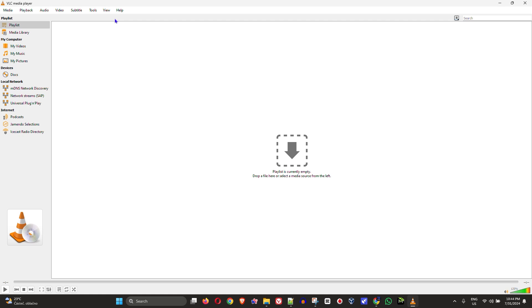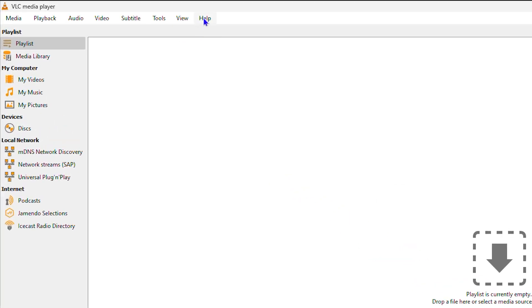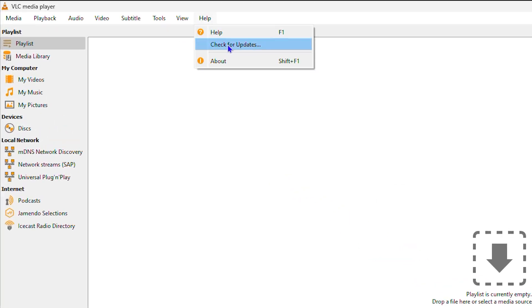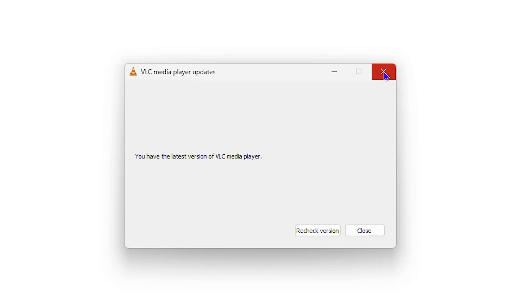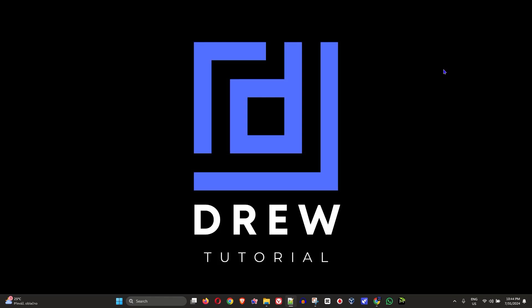If you're still having issues, go ahead and update VLC player. Click on 'Help' and then 'Check for Updates' to see if you have the latest version. If you have the latest version and are still having problems, try downloading a fresh copy — search for VLC player download on Google, uninstall the current version, restart your computer, and install the new version.